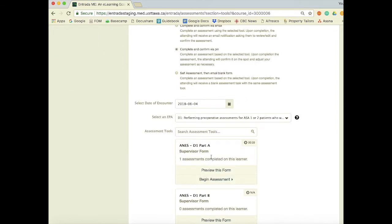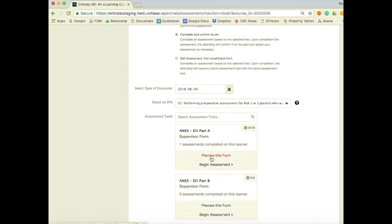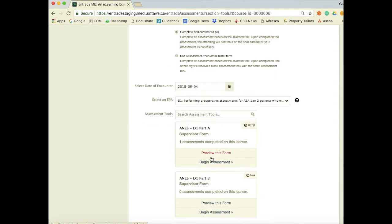The resident will go ahead and pick today's date and then select the EPA — we're doing EPA transition to discipline one. To preview the form, you can see right here there's a preview button for Part A. Dr. DuPois is going to click here to preview the form to get an idea of the milestones and questions that he's going to be assessing Dr. Harris on.